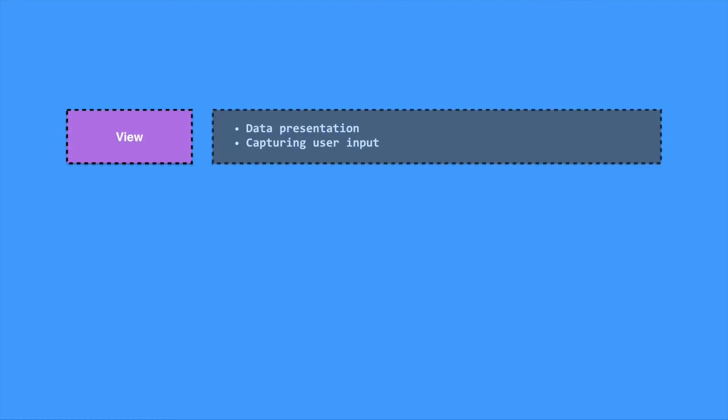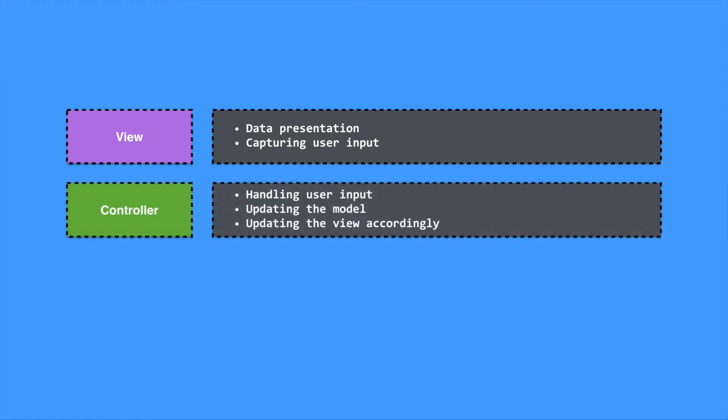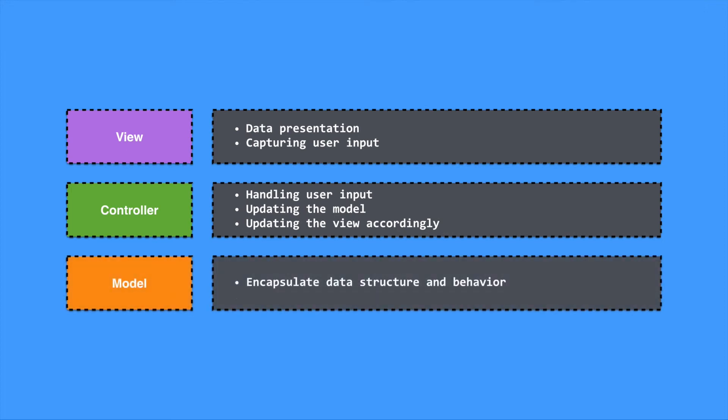When implementing the MVC pattern, it's very important to remember where to place code. The view is only used for data presentation and capturing user input. The controller should only be used for handling user input, updating the model, and then telling the view how to update accordingly. Similarly, the model should only encapsulate the data structure and its behavior. Often people forget these principles when writing their code, and it leads to heavy controllers which are actually performing some of the model's responsibilities.